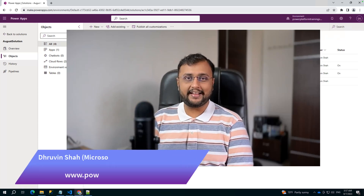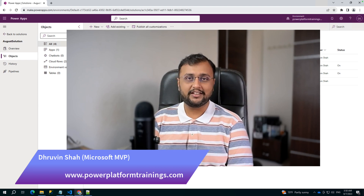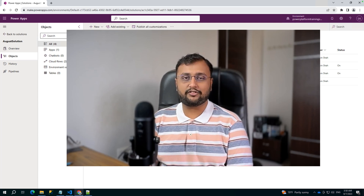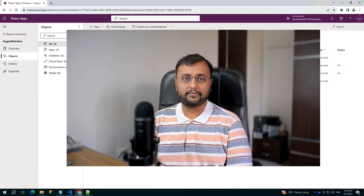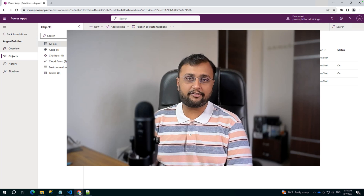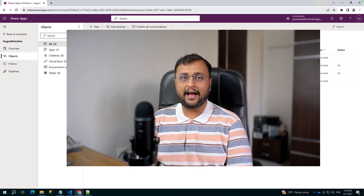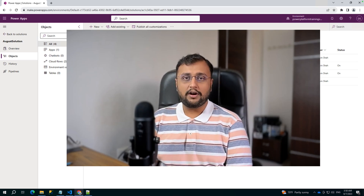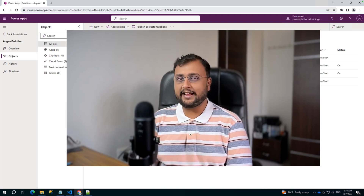Hey Makers, this is Dhruvin and in this episode I am going to talk about how we can import and export the solution using Power Platform CLI. This is one of the quick ways to export and import packages from one environment to another environment or from one tenant to another tenant. Most of the time when we need to do the deployment from dev to pre-prod and pre-prod to prod, I have seen many people exporting the solution first using the manual export button and then importing it manually. Now let's talk about how we can automate that with the help of Power Platform CLI.